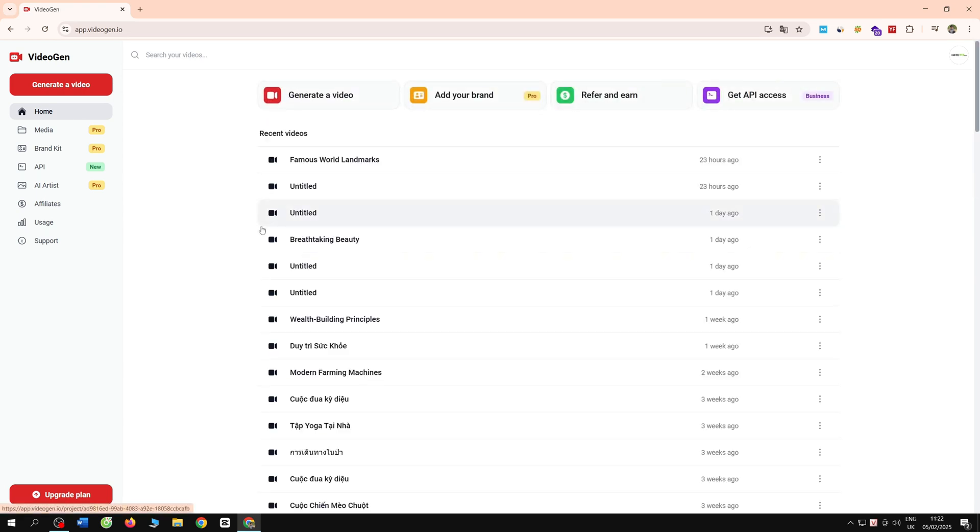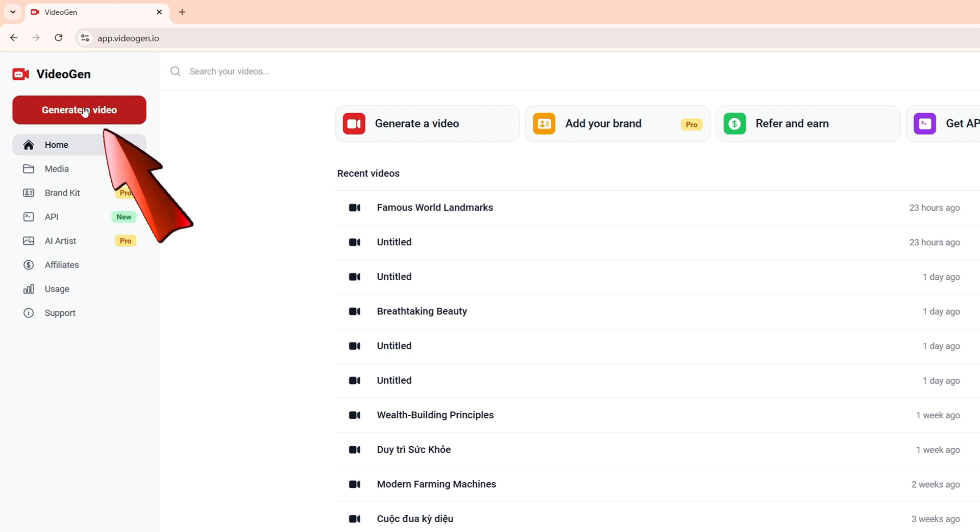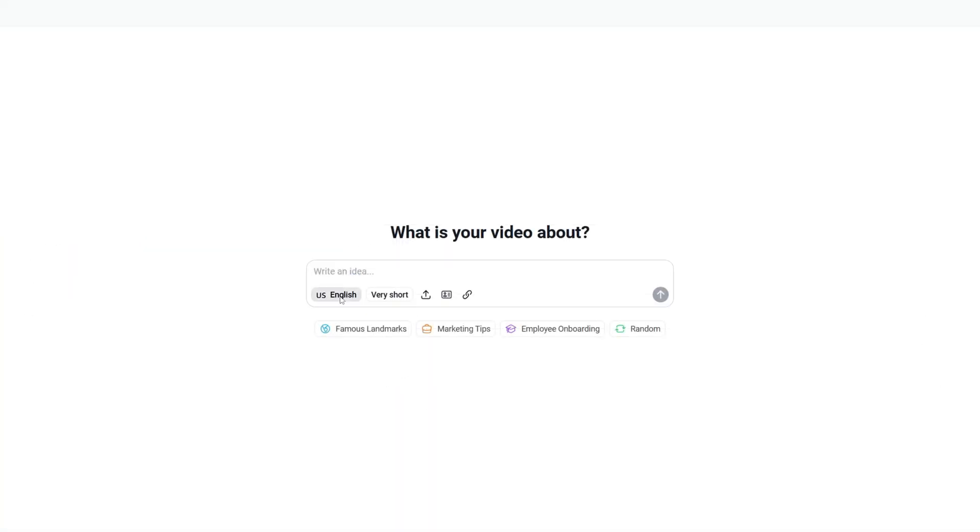This is the main interface of AI VideoGen. You want to start creating video reels. You will see on the left side of the screen, there is the word generate a video. You click here in this area.